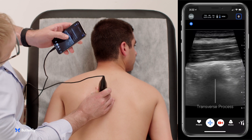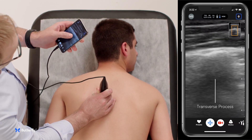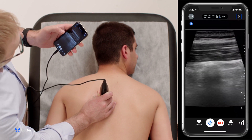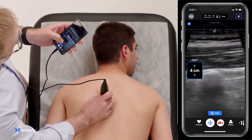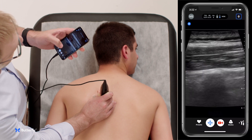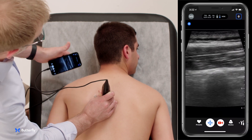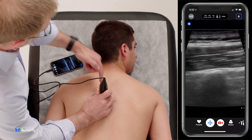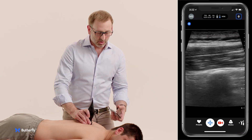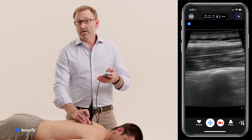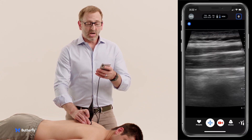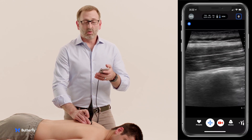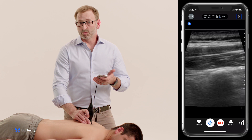At this level, we're able to look at the transverse process there in the middle of the screen, just deep to the erector spinae muscle, and the transducer will be held in this orientation with the non-dominant hand. With the dominant hand, a needle will be inserted from the cephalad aspect of the probe in plane. It'll come down from the left of the screen, land gently onto the transverse process, and inject a large volume — 20 to 30 mLs of anesthetic solution — to dissect the erector spinae muscle off of the transverse process.